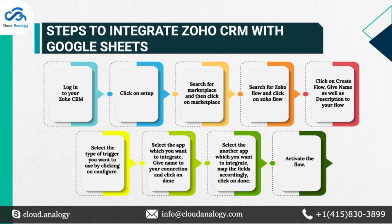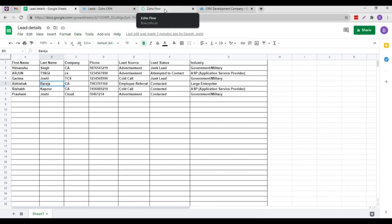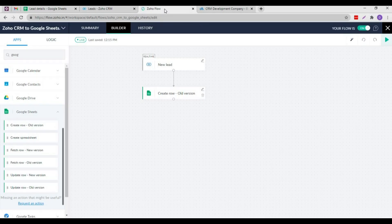Before showing you the work of Zoho Flow, let me show you the Google Sheet. As you can see here, there are 6 entries in the sheet.